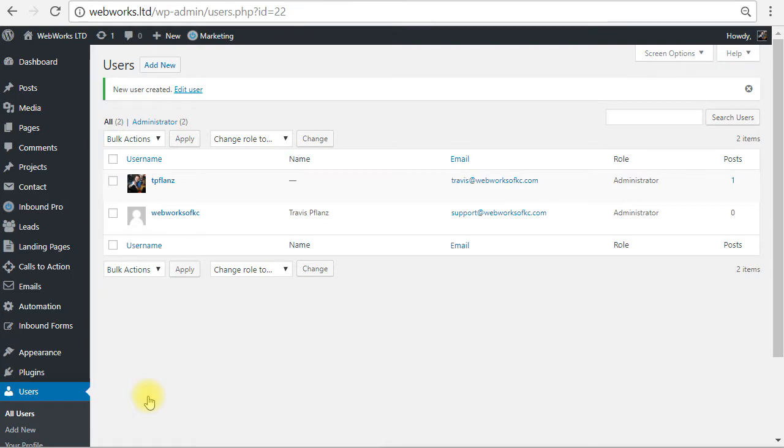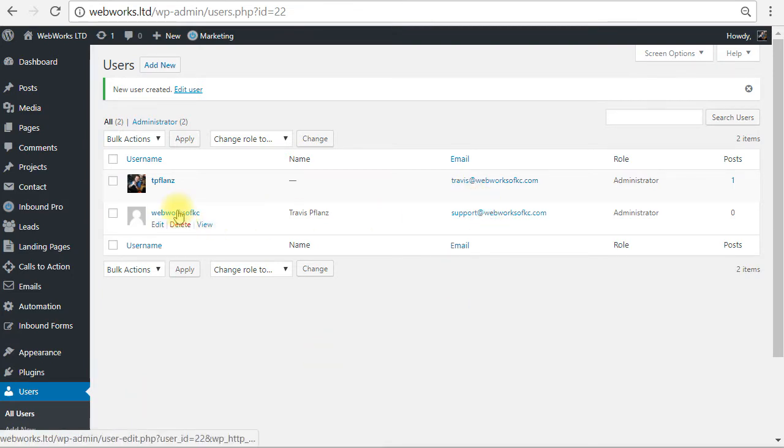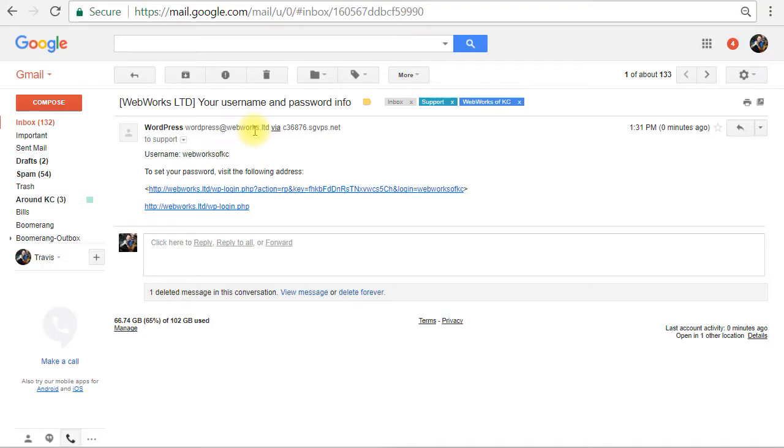So fire off an email to our new user at their email address with their username, giving them instructions to set a new password. So here we are in our email client, Gmail in this case, and we see we've got our email with our username and password sent to our new user that we've created.